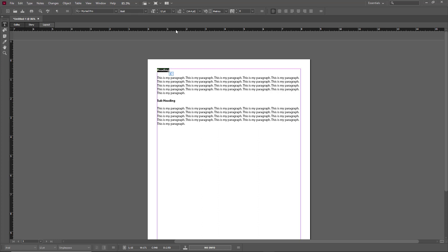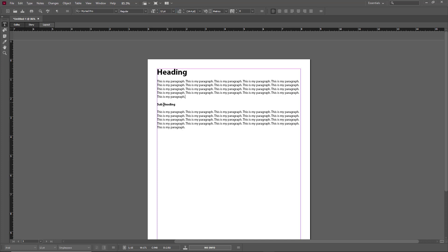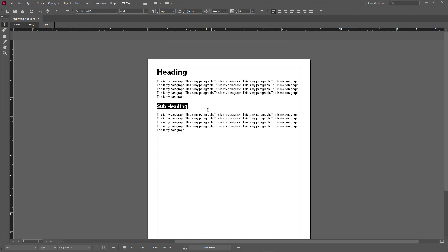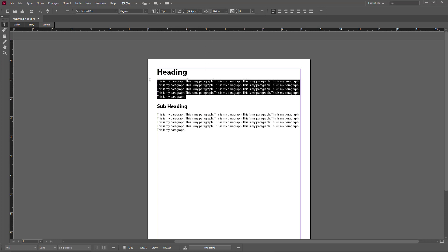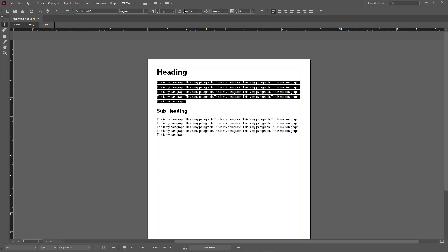Now I can change the font size. By default it's 12 points. For the heading, I'll change it to 30, and for the subheading I'll change it to 20. You can see this is how you can maintain a hierarchy, and formatting can be easily done this way.